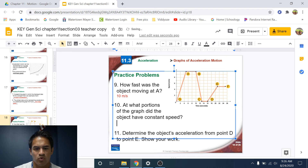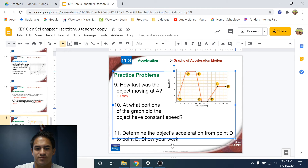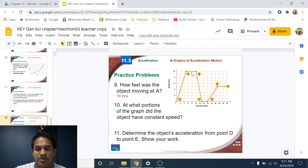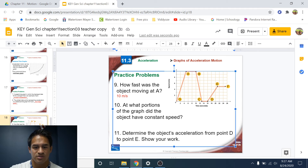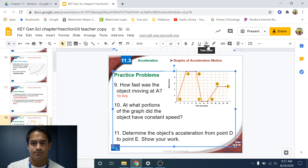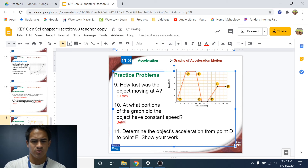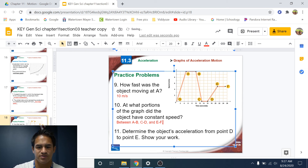Number ten: at what portions of the graph did the object have constant speed? That's going to be all the flat parts. Between A and B its speed was not changing, between C and D its speed was not changing, and between E and F as well. So the constant speed portions are A to B, C to D, and E to F.